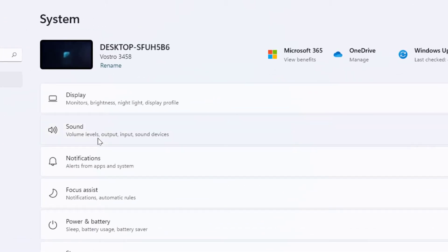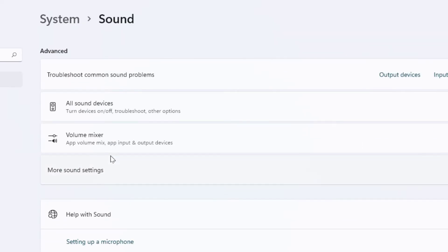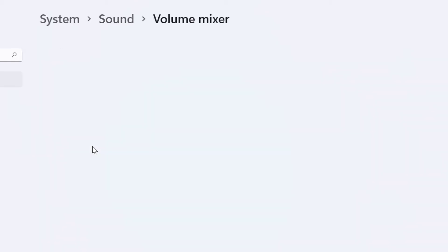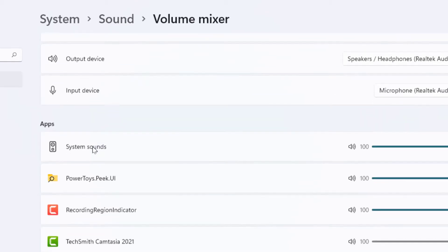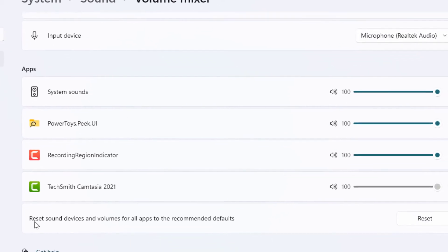In the Sound settings, scroll down and open Volume Mixer. Here, scroll down to the end where you can get the option 'Reset sound device and volumes for all apps to the recommended default.'